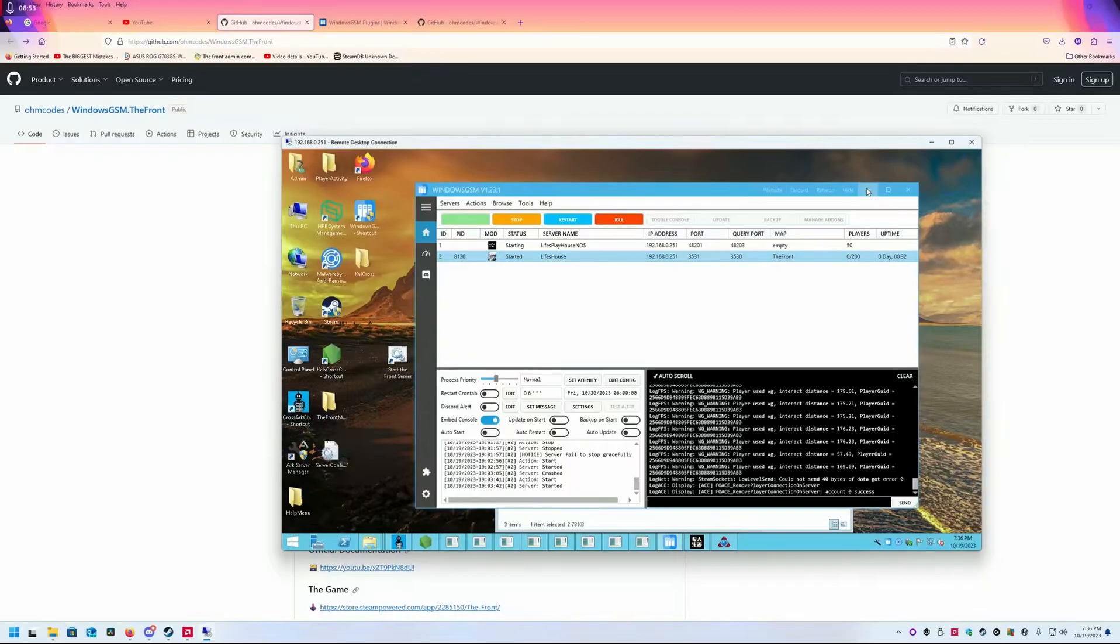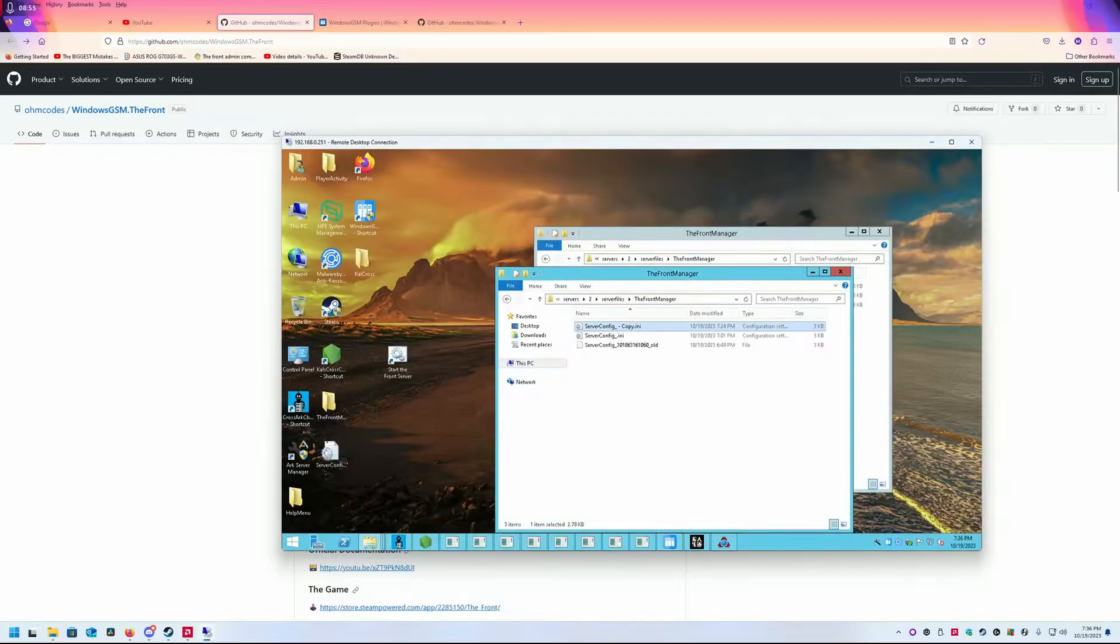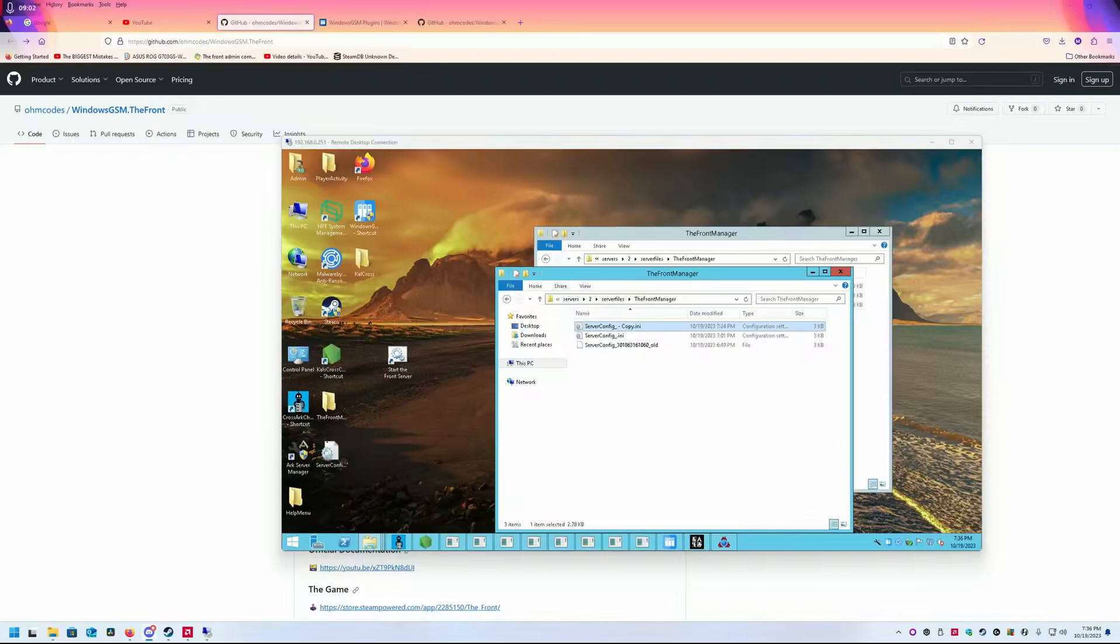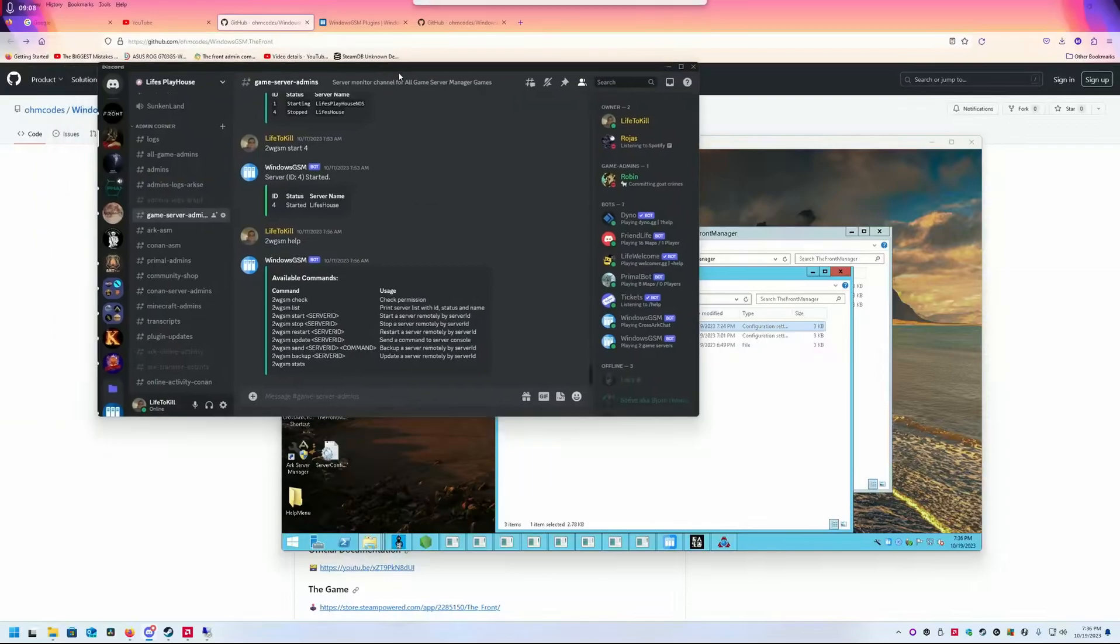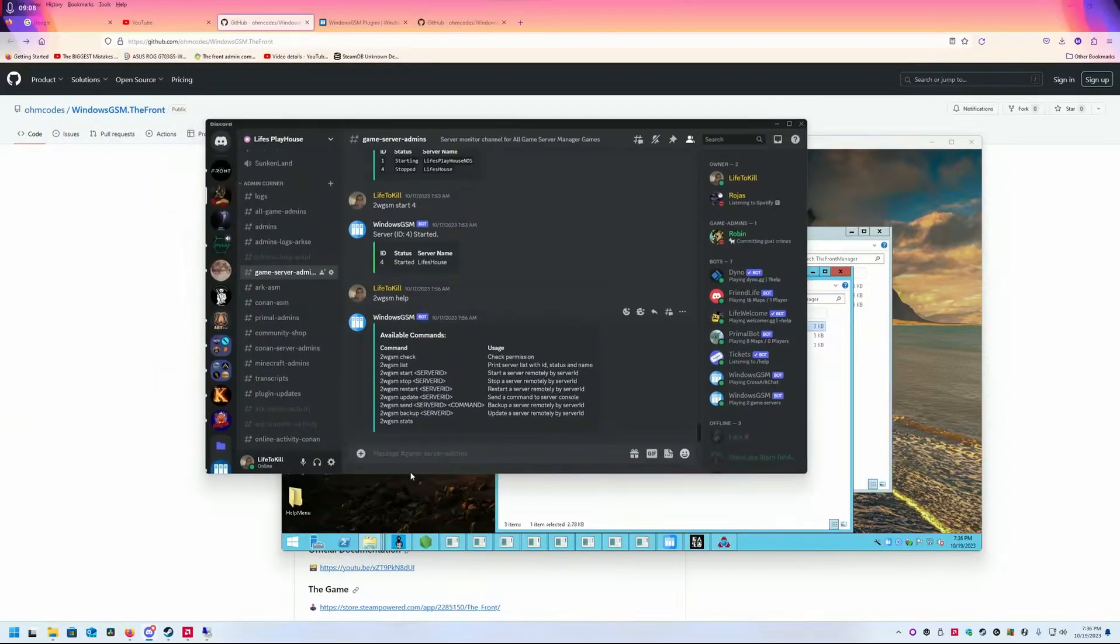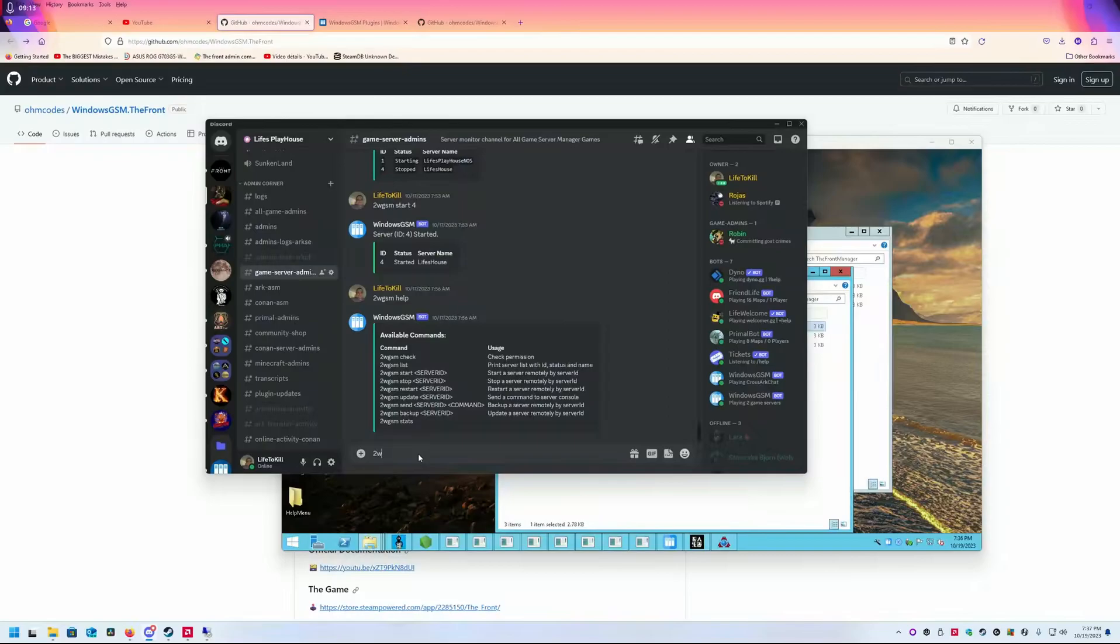Let me show you guys what this will look like. I'll drag this over and do '2wgsm list'.